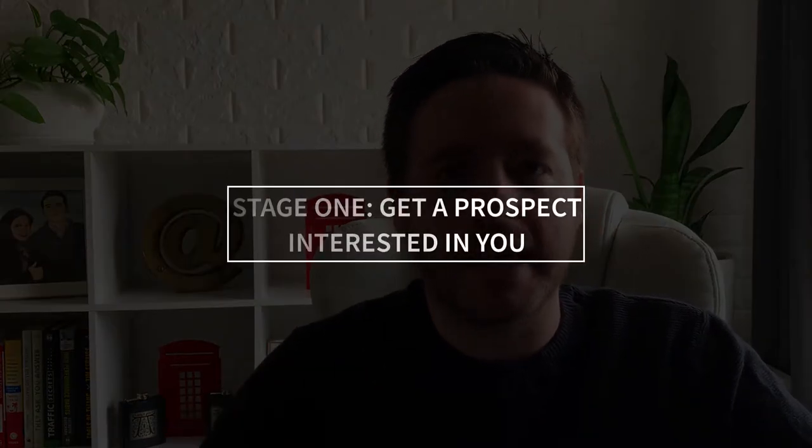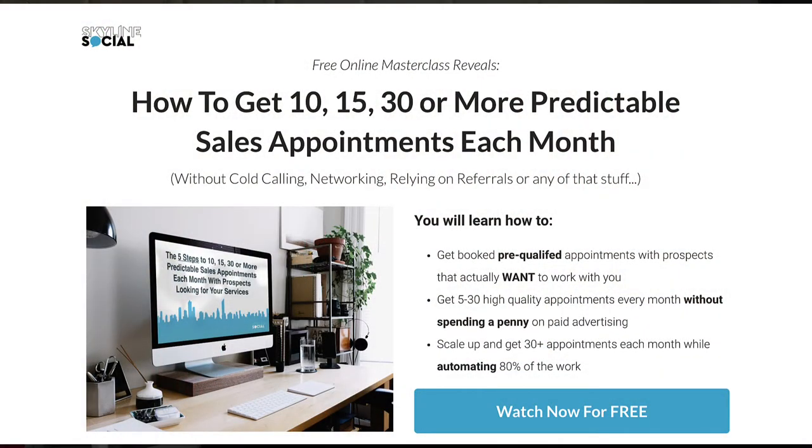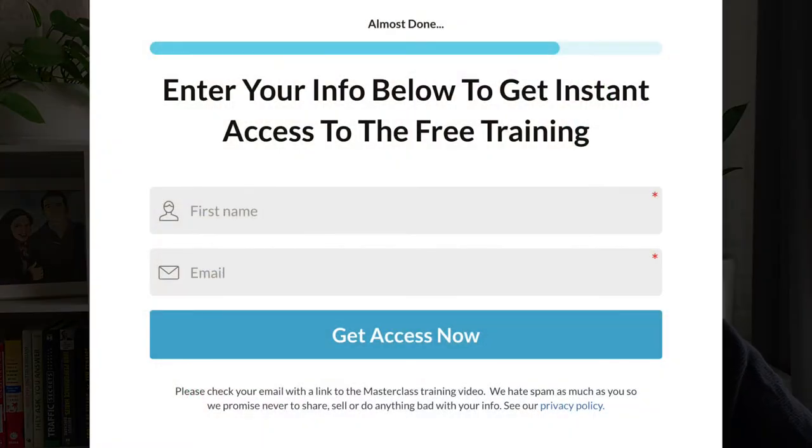Whenever you're generating leads, there are two stages to lead generation. The first stage is to actually get someone's interest by getting them to enter their name and email to learn more about a problem that you can solve for them. For example, you've recorded some sort of free content like a video that goes through how you can solve a problem that your potential clients have, and in order for them to watch that video they enter their name and email. As soon as they've done that, you've generated a lead — but a lead is not the same thing as an appointment or a client.